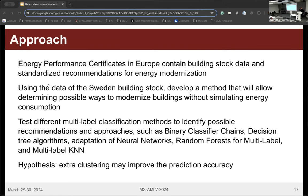For the multi-label classification task, we will use Energy Performance Certificate data from Sweden, which contains building characteristics and information about applied and recommended retrofitting options. To reach the goal, we will test different multi-label classification methods and ensembles, and also test the additional hypothesis that applying extra clustering before the classification step may improve results.